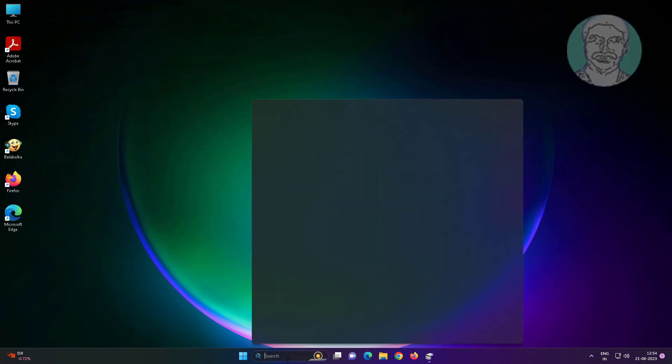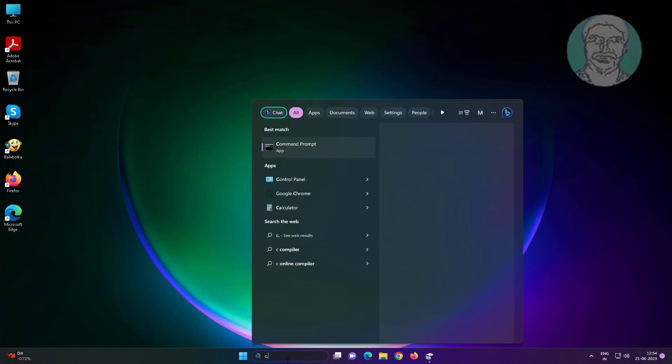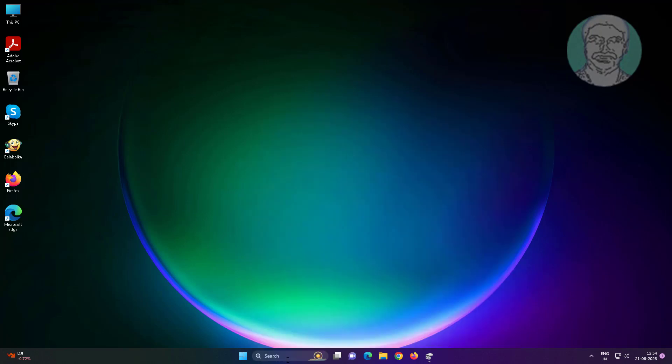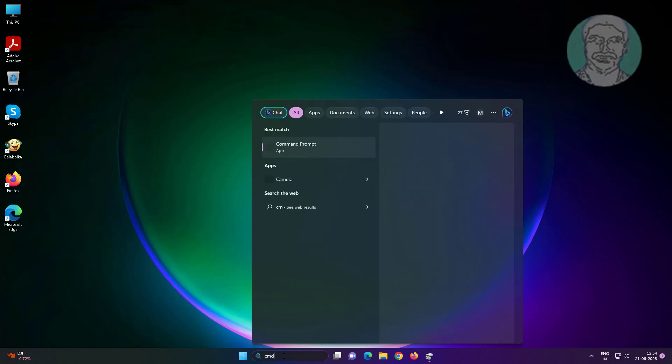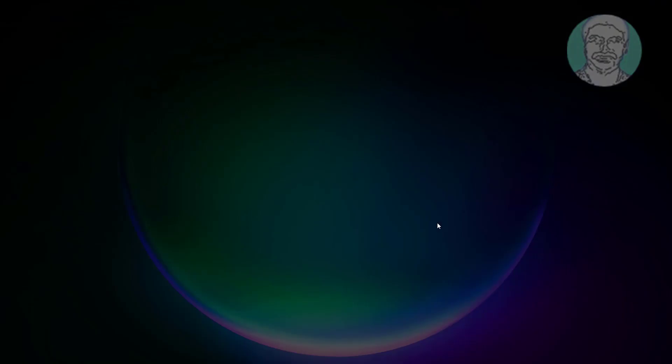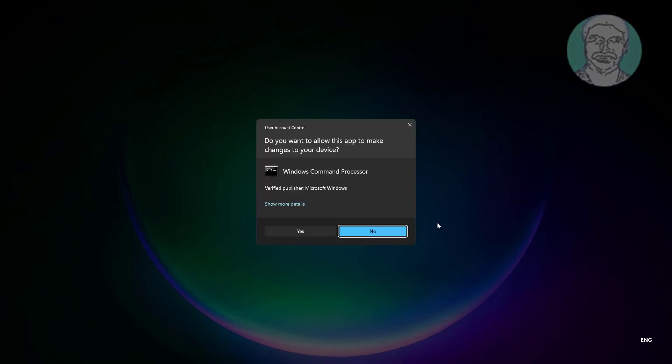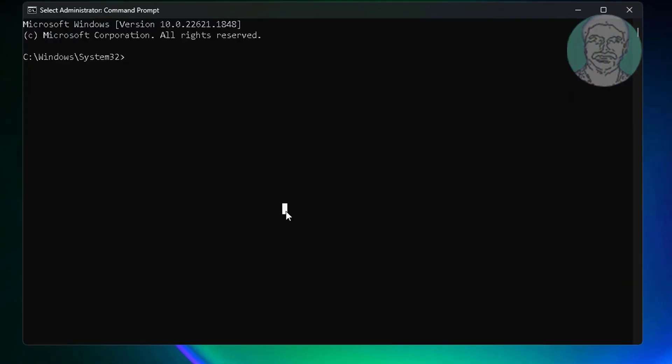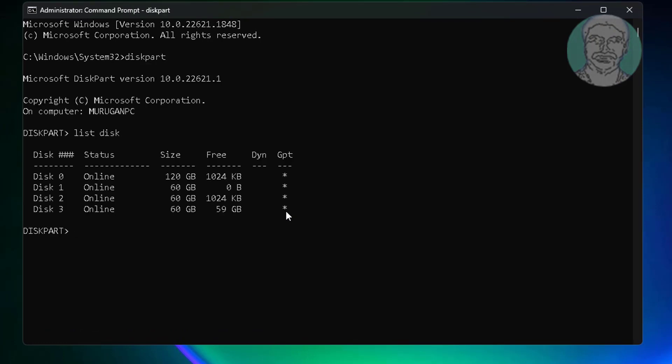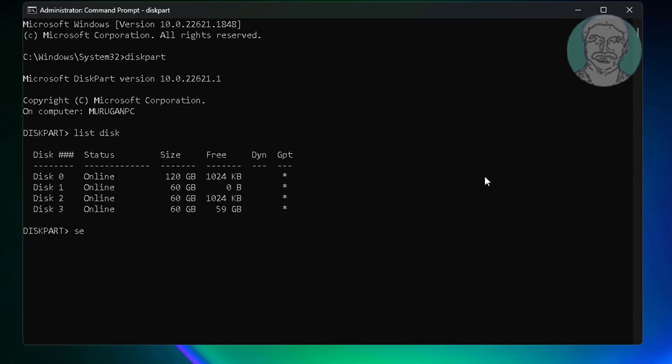Type cmd in windows search bar, right click run as administrator. Type diskpart, type list disk. Star under GPT indicates the system partition type is EFI or GPT. Type select disk 0.